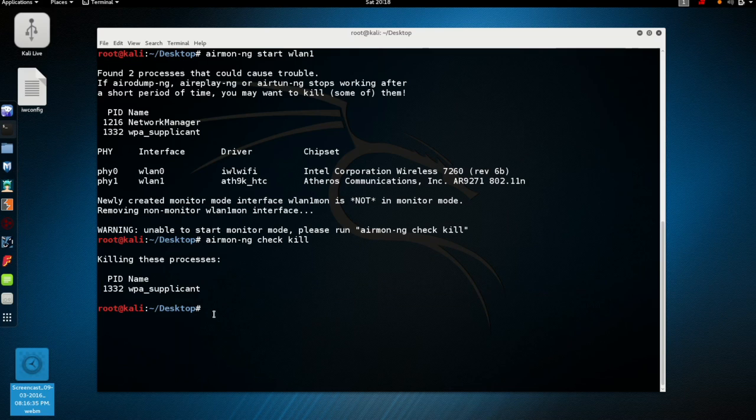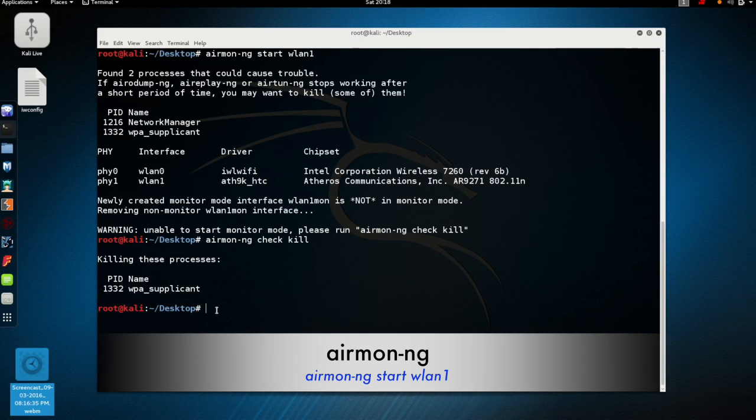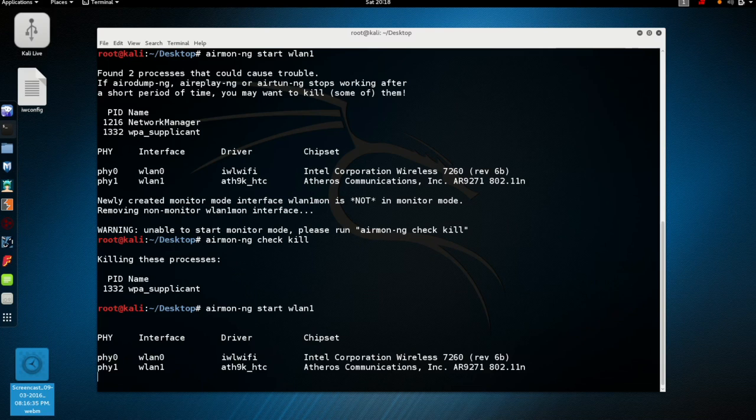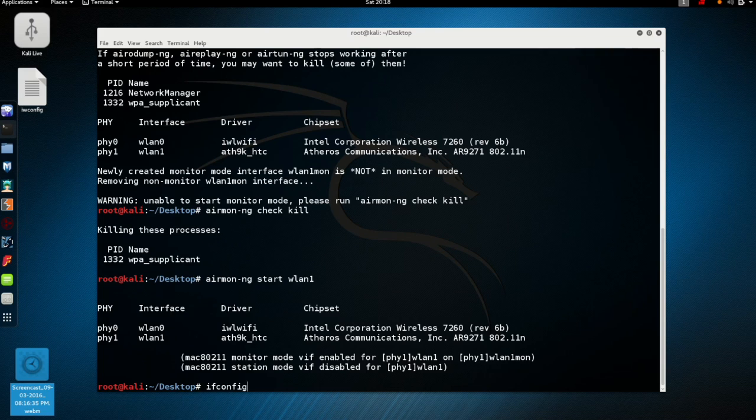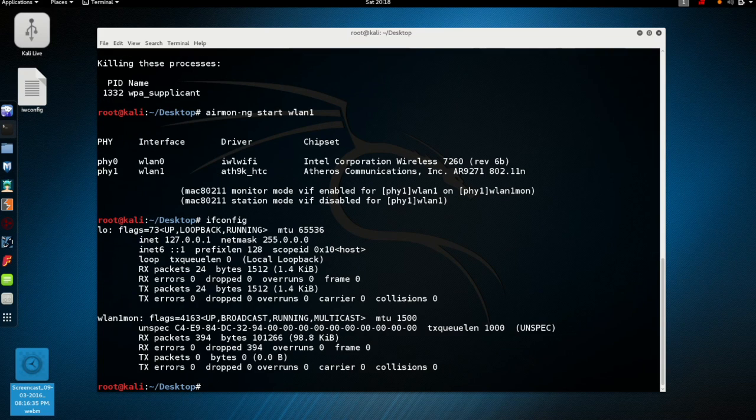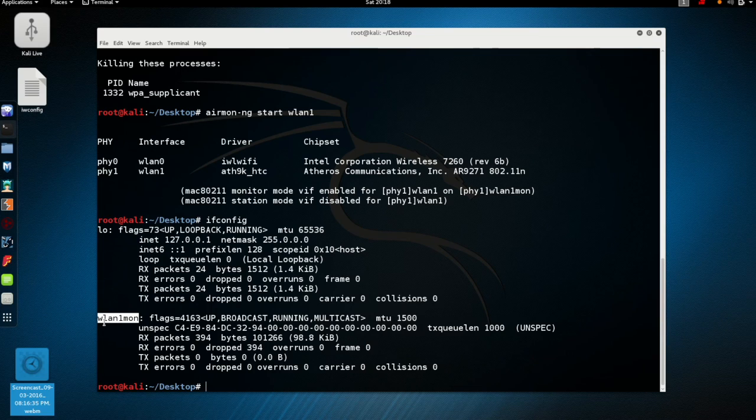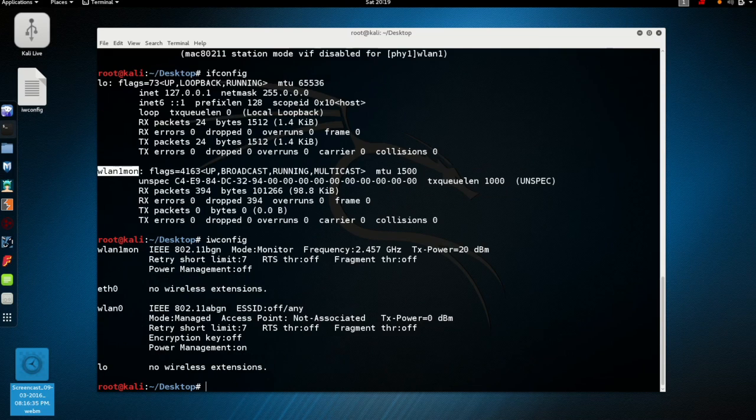If I run the start command again you can see that it has dropped that connection into the monitor mode. And we can run the ifconfig command to see that wlan1 is now wlan1 monitor. We can also run the iwconfig command to verify.